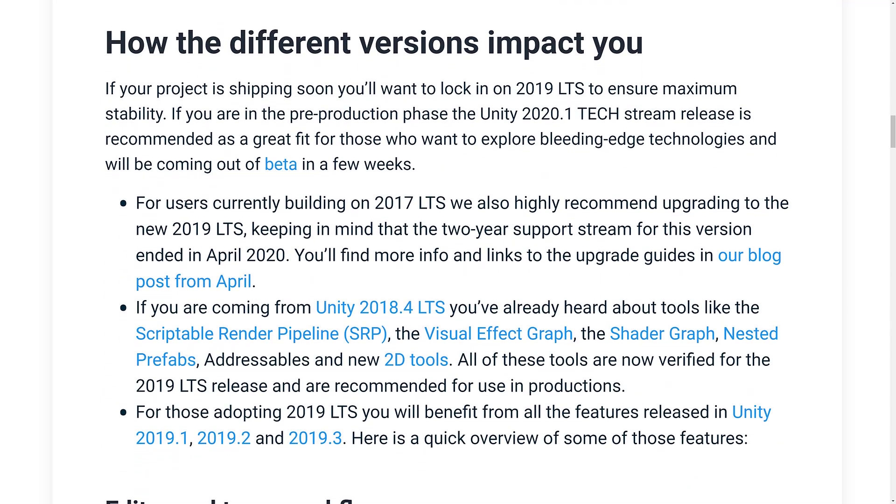In fact, what they say is if you're currently working with the 2017 LTS, they highly recommend upgrading to the 2019 LTS. If you're using the 2018 LTS, what you're missing out on is the scriptable render pipeline, visual effects graph, shader graph, nested prefabs, addressables,